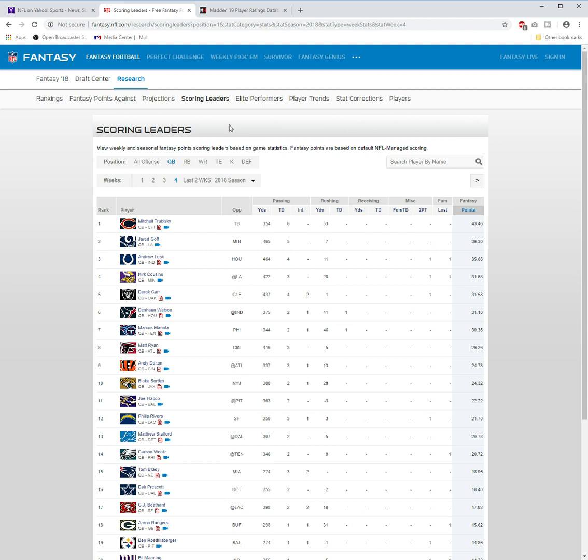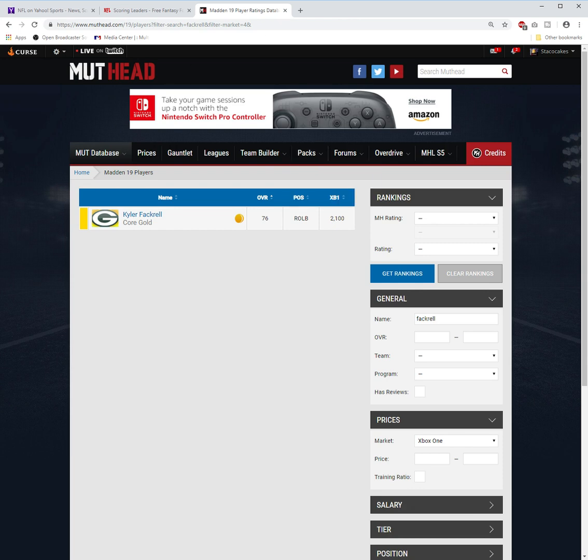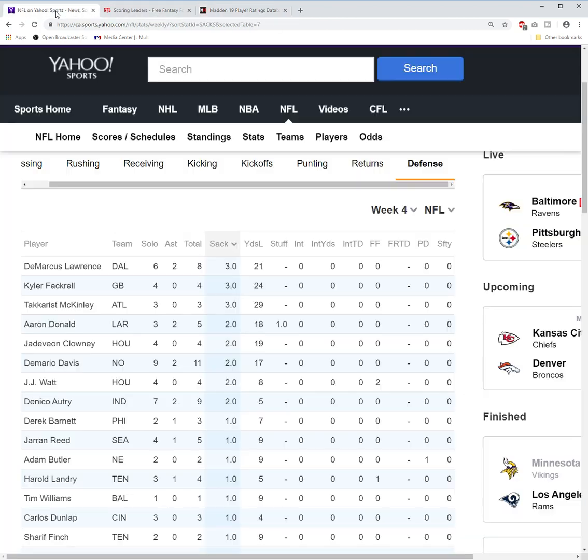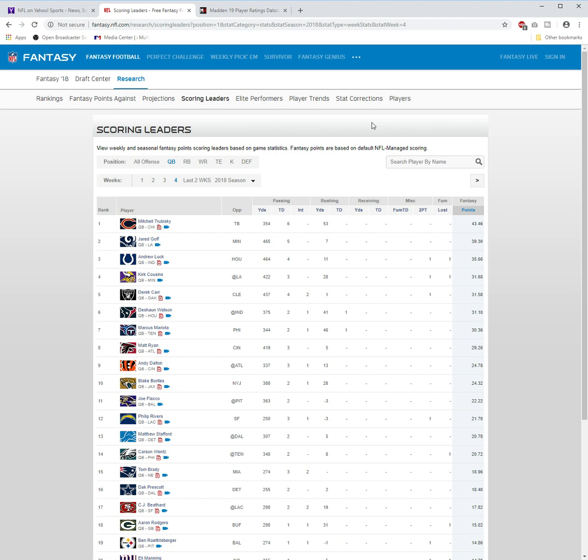First off, Mitchell Trubisky—43 fantasy points! Look at that: 354 yards passing, six touchdowns, and 53 yards on the ground. I believe his other card is very low, isn't it? A 70? Let's go check it out here. He's got a 79 from the Ultimate Kickoff, so he could definitely use another upgrade. His card is not that high, so I think that Mr. Trubisky has a very good chance that he's going to get upgraded.